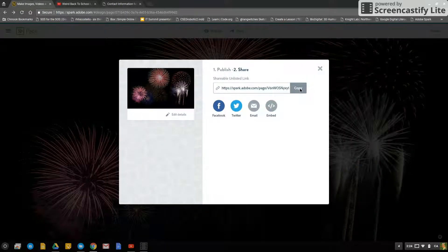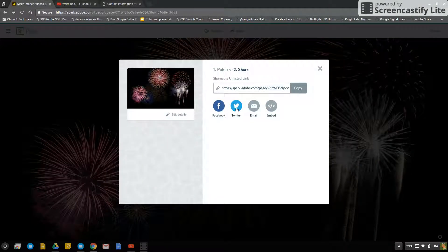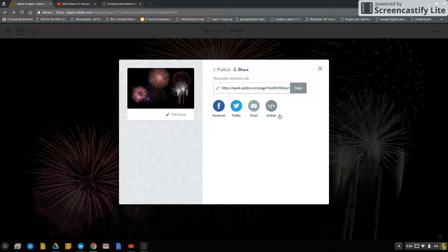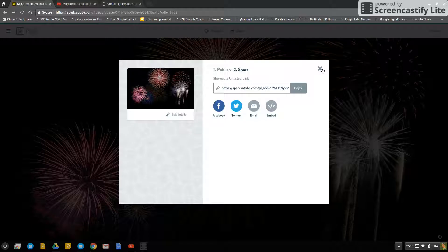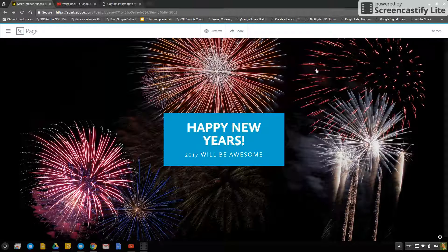You can copy it, you can post it to Facebook and Twitter, whatever, and then you're done. If you make changes, then you just update the unlisted link and that's it.